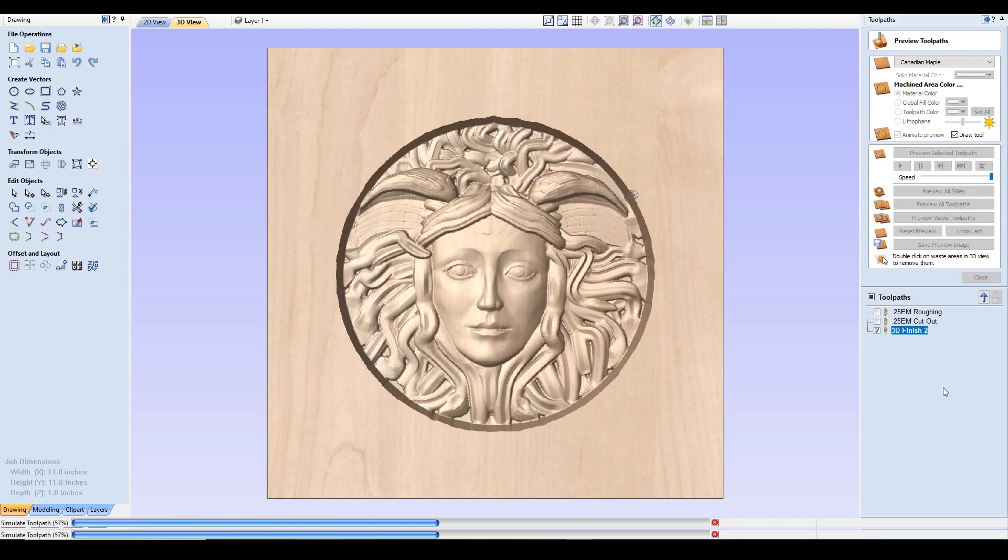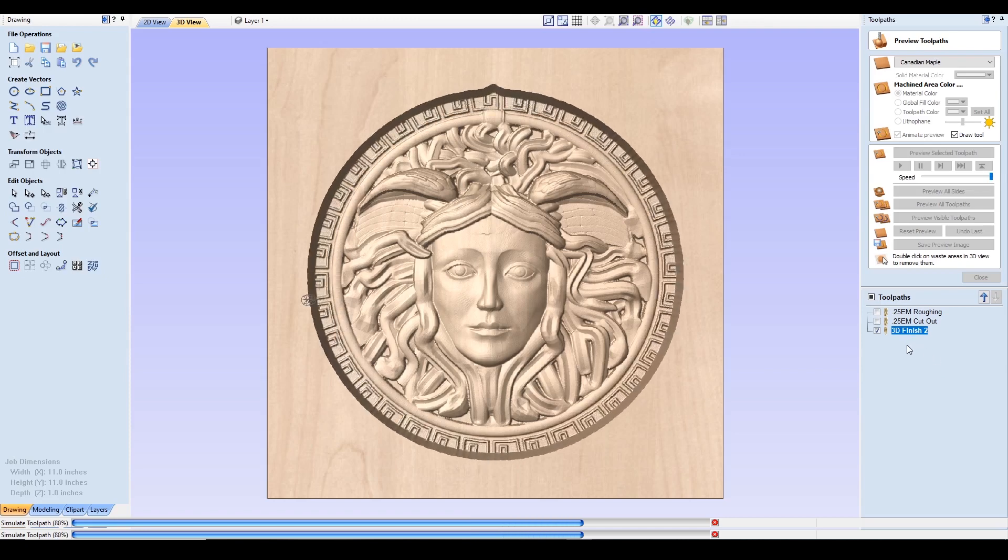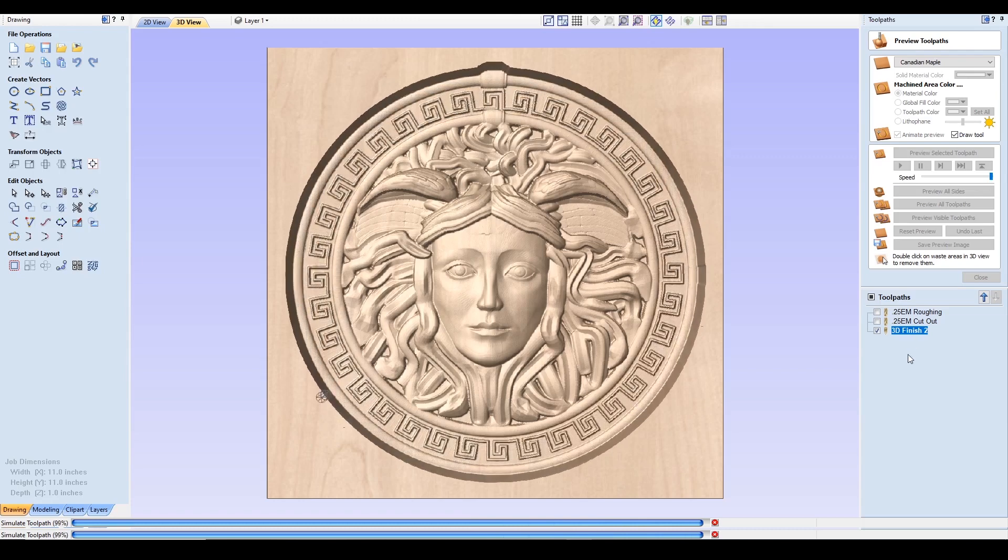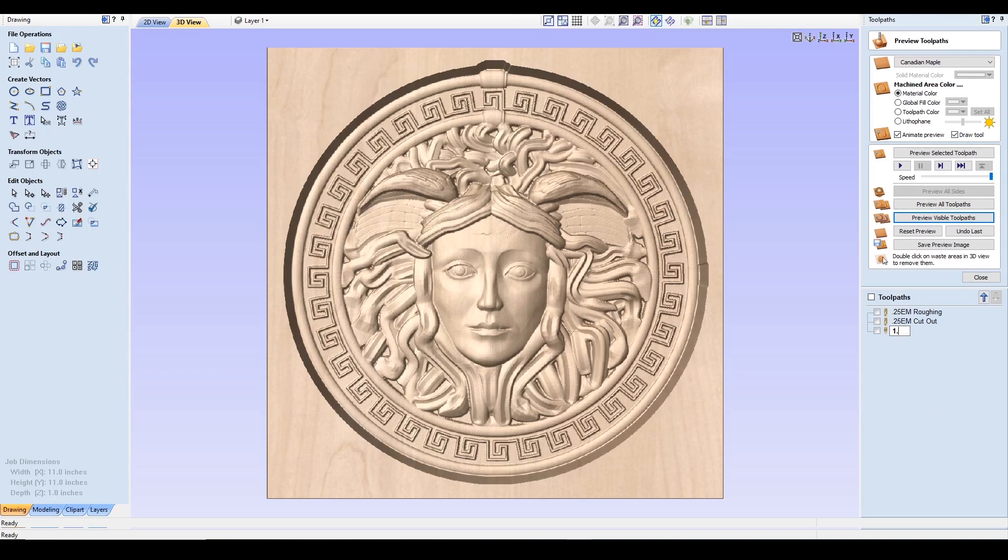So it's going to take just under five hours to complete this 3D finish. What I'm going to do is I'm also going to rename this 1/16th TB for tapered ball nose 3D finish. I'm going to hit enter and I'm going to bring this to the second position because that's where I'm going to go ahead and change out the tool from the quarter inch end mill after I do my roughing. Then I'm going to put in the 1/16th inch tapered ball nose for my 3D finish. And then the third one, I'm going to go ahead and put back that quarter inch end mill for the cutout.